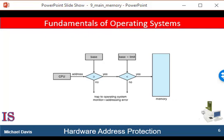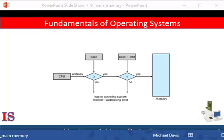The base and limit registers can be loaded only by the operating system, which uses a special privileged instruction. Since the privileged instruction can be executed only in kernel mode, and since only the operating system executes in kernel mode, only the operating system can load the base and limit registers. This scheme allows the operating system to change the value of the registers, but prevents the user programs from changing the registers' contents.